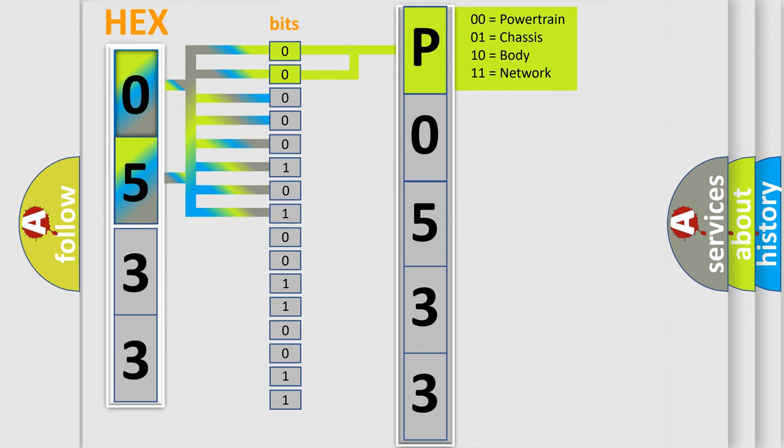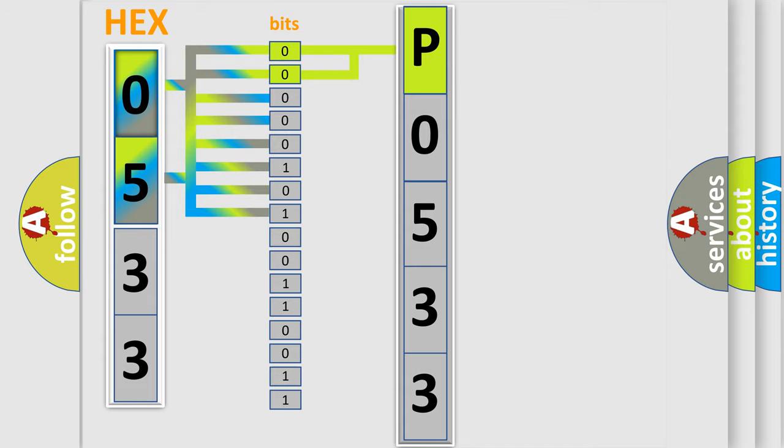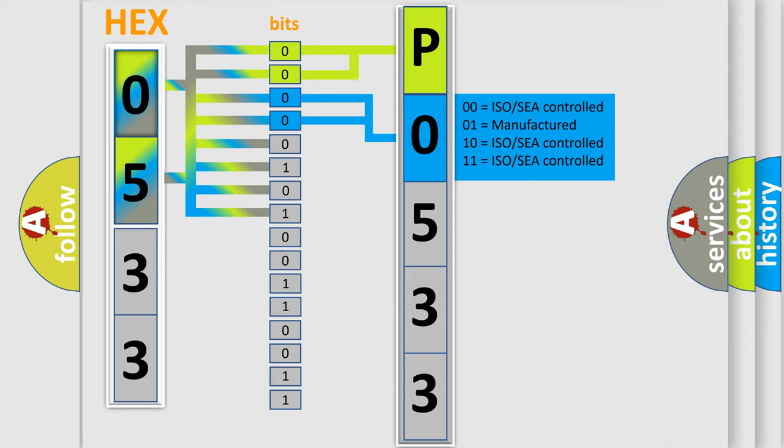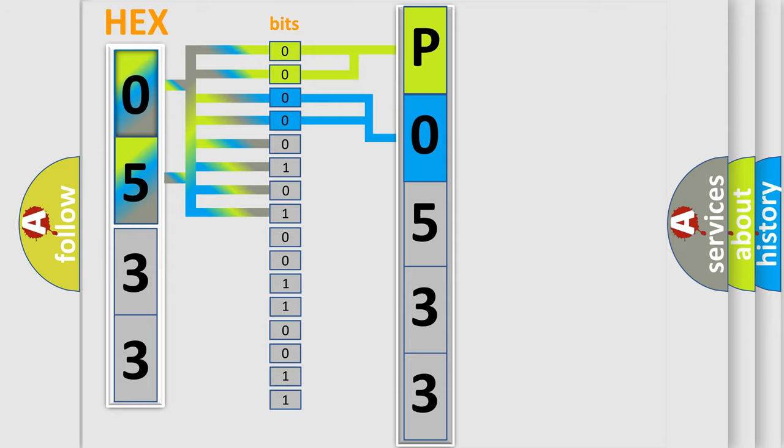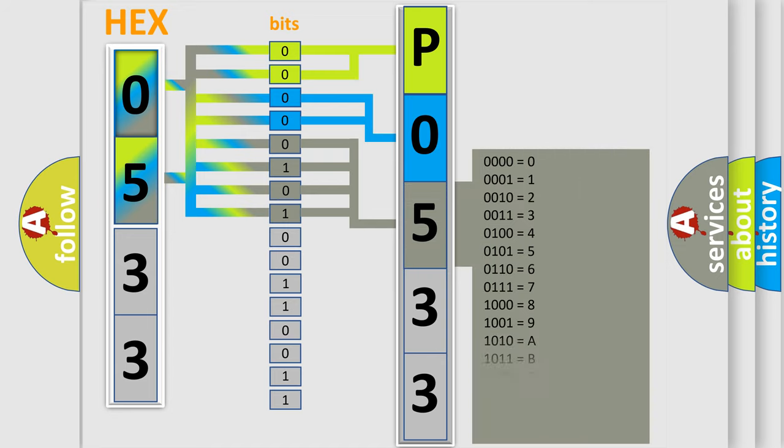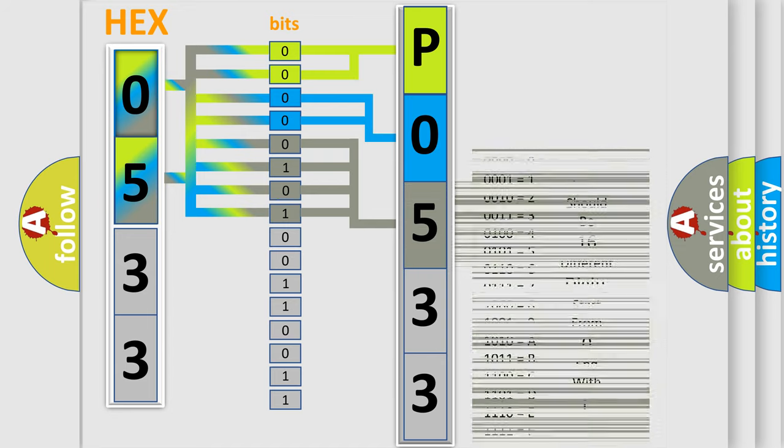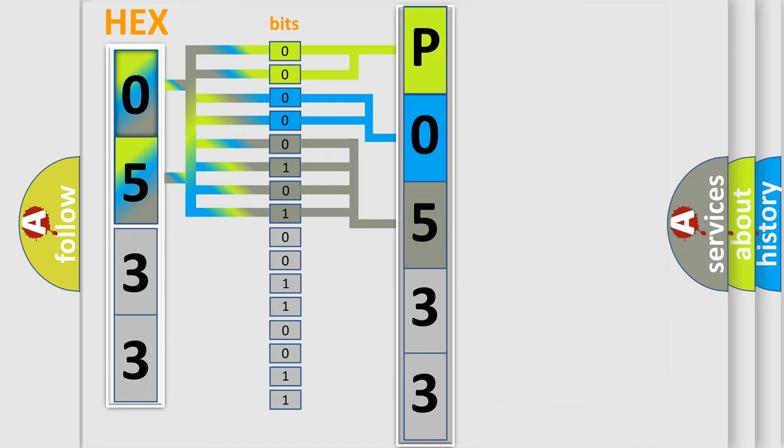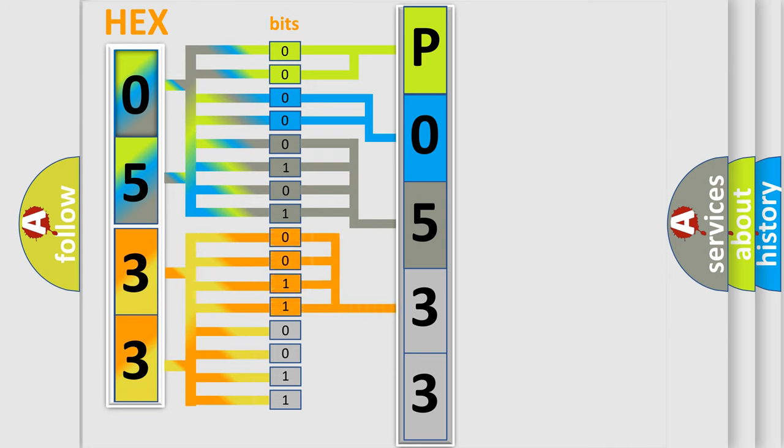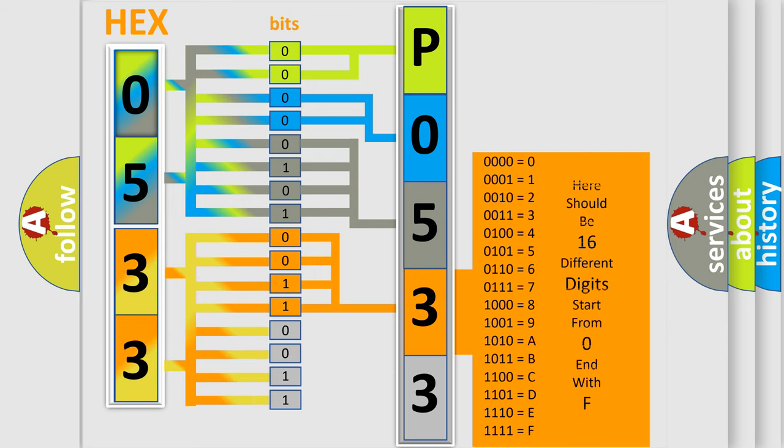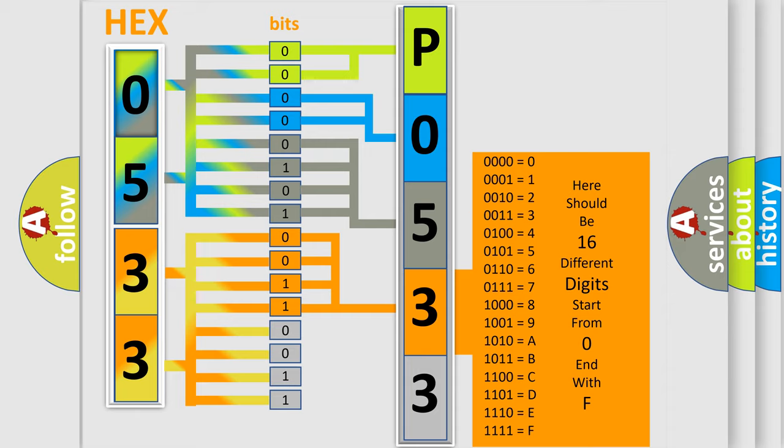By combining the first two bits, the basic character of the error code is expressed. The next two bits determine the second character. The last bit styles of the first byte define the third character of the code. The second byte is composed of eight bits. The first four bits determine the fourth character, and the combination of the last four bits defines the fifth character.